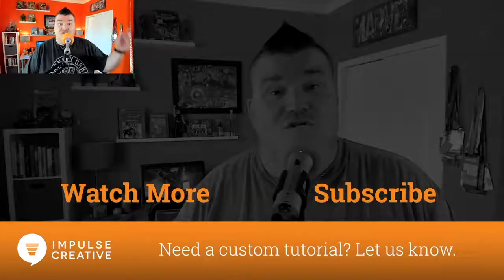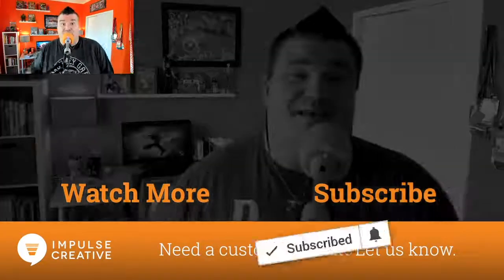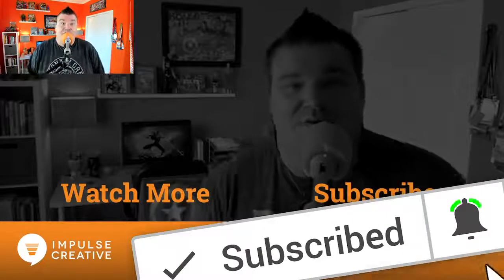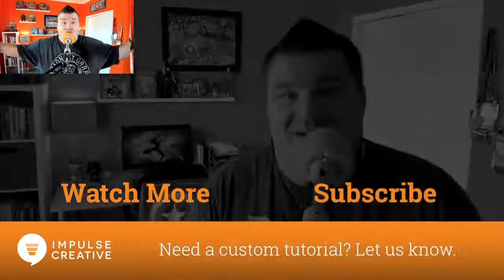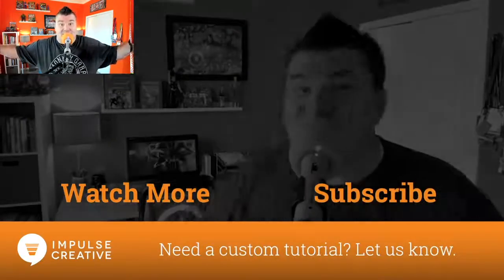Oh yeah, make sure you hit the subscribe button, hit the bell for instant notifications, or do one of these things.